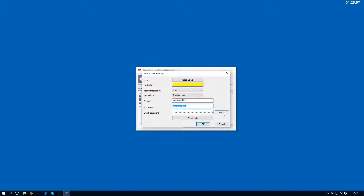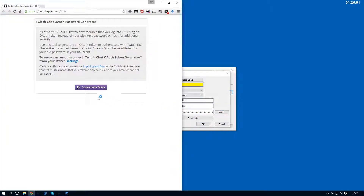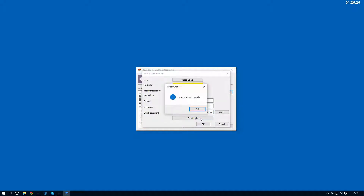To get the authorization password you simply click this button here and your browser should open up. I'll do that and cut that part out of the video — obviously I don't want to share my authorization password. I've got it on my clipboard, so I'll just remove the old one and paste the new one. And assuming you've done everything correctly, if you click 'Check Login' you should see this confirmation message, so you're ready to go.